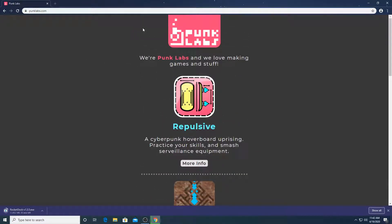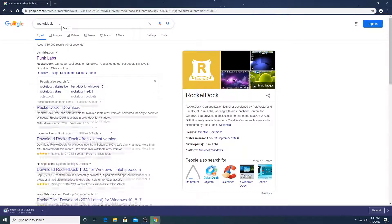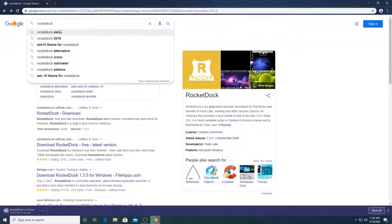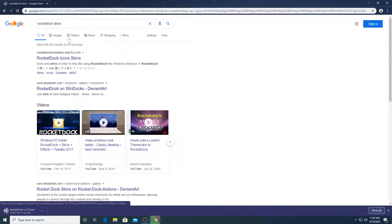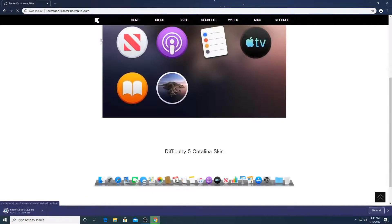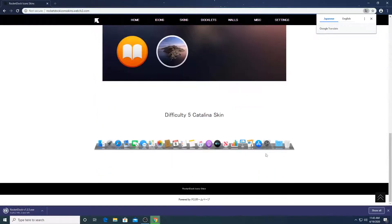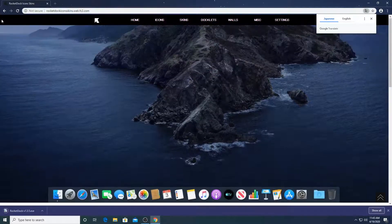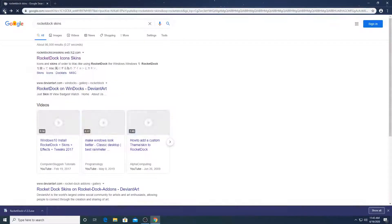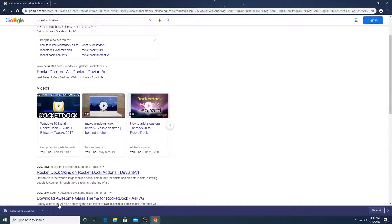There are also skins you can install for RocketDock. If you want skins, you can just click on RocketDock and you can see it says skins. This website has icons, you can customize icons, and you can add nice skins. The dock skin and the icons can be like iMessage and all that — it looks really cool. But we're not going to go into that right now; we're just going to see how to install the basic dock.